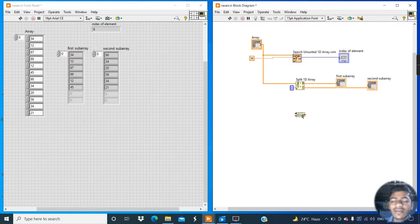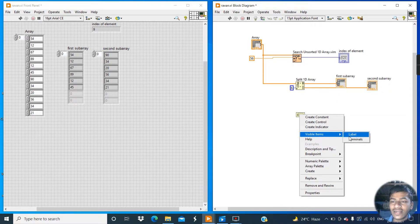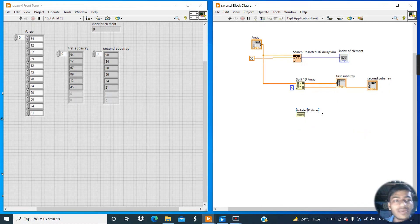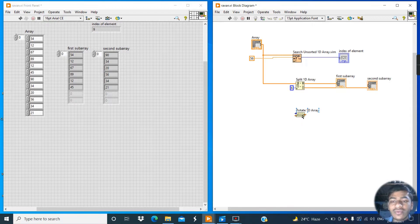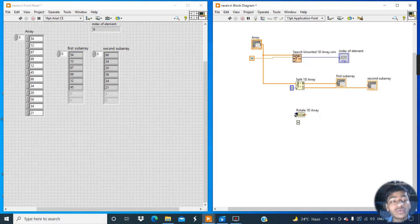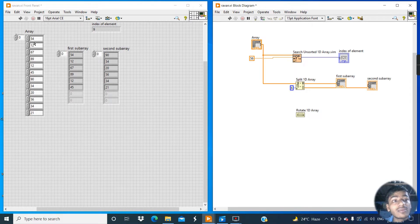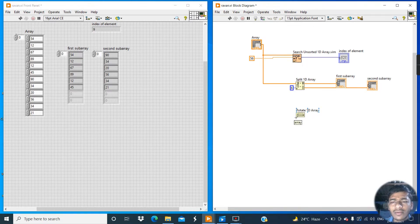Now go to the Array palette and click on Rotate 1D Array. Right-click, go to Visible Items and click Label. The function of Rotate 1D Array is that it rotates elements from the array. The position given in the 'n' terminal determines how many elements are rotated — if I give 5, it rotates the last 5 elements; if 7, it rotates the last 7 elements. In the result, the rotated elements appear at the beginning and the original beginning elements follow after them.